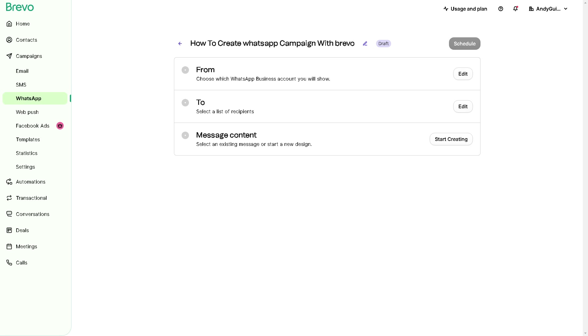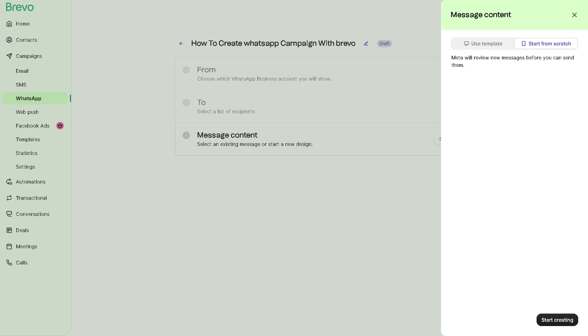From here the next is we need to create your message content. Click on Start Creating and a new slider will pop up. Meta will review new messages before you can send them. You can start from scratch. Click on Start from Scratch.